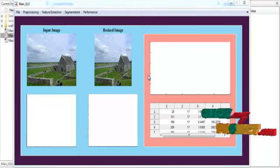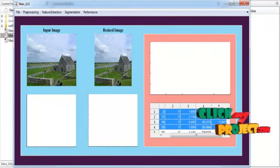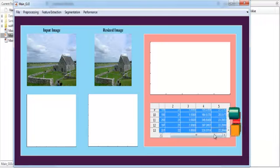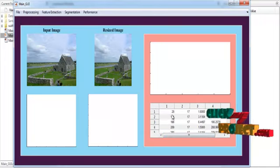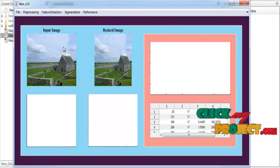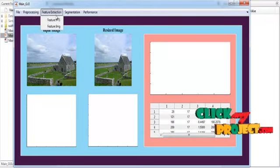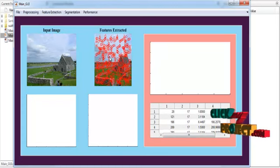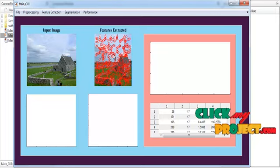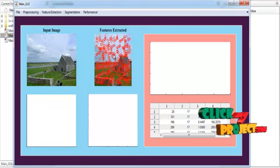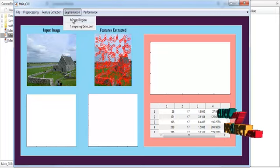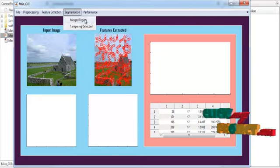Now the feature values extracted from the image are shown in UI table 1. After that, the feature image is shown in axis 2 with the title Feature Extracted. The feature points are marked in red color. After that, segmentation is carried out.